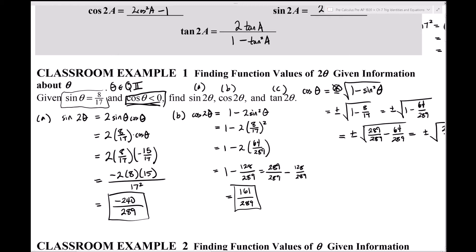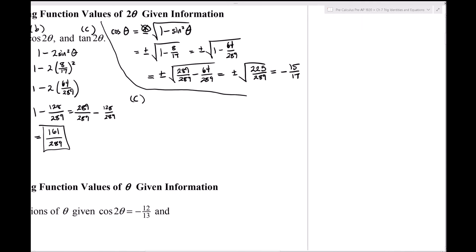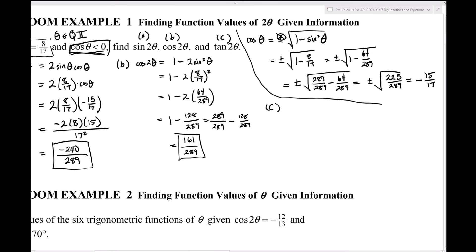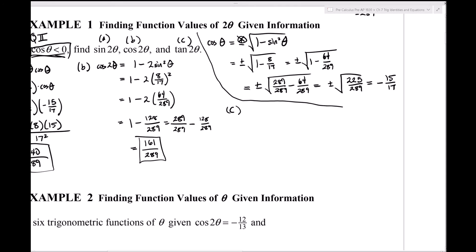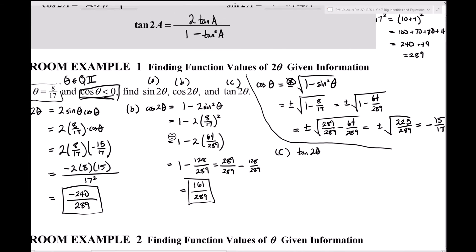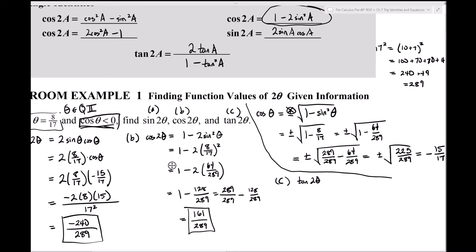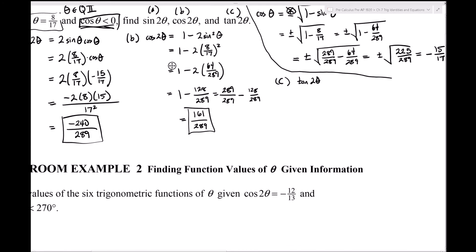After correcting a sign error (a plus that should have been a minus in the denominator), the result is tan(2θ) = -240/161. This matches the alternative method of dividing sin(2θ) by cos(2θ): (-240/289)/(161/289) = -240/161, which confirms the answer much more quickly.